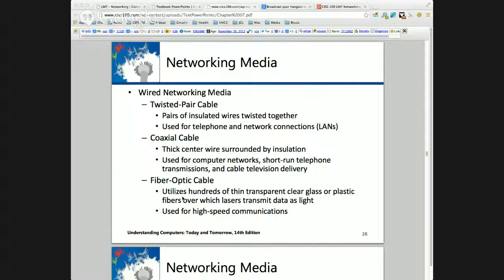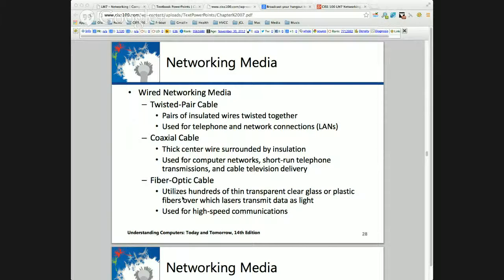If someone tries to tap your fiber optic cable, they're going to, at least for a while, stop the transmission — which is not the case with twisted pair, where you can just stick a metal probe into the wire and start reading what's on it. With fiber optic, you'd have to terminate it, so all transmissions stop and you're going to be able to detect that an attempt was made to breach the system.